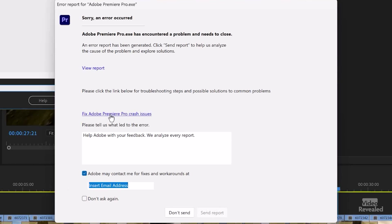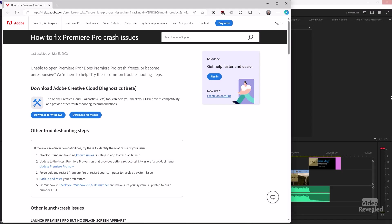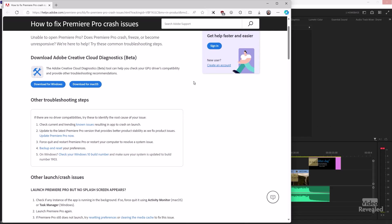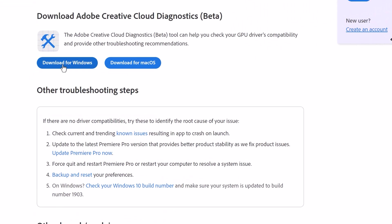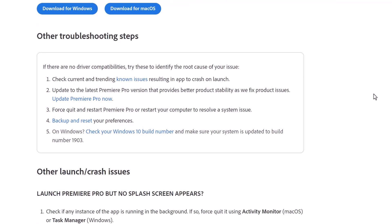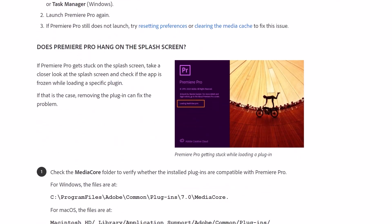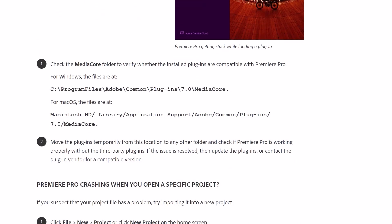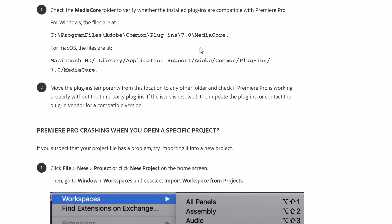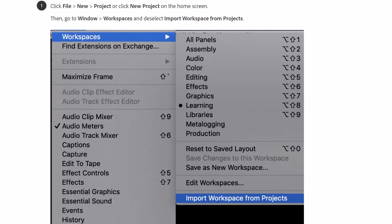I'm going to click on 'Fix Adobe Pro crash issues' to open it up. It takes us to the Creative Cloud Diagnostics download page — this is in beta as of today, but you can download it and run diagnostics for driver issues, known issues, and other things like that. There are also some issues listed that might help with your problems, including compatibility checks to verify that installed plugins are compatible.